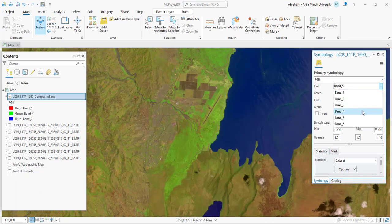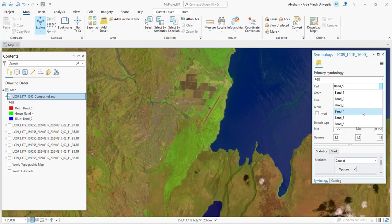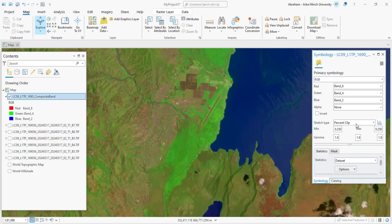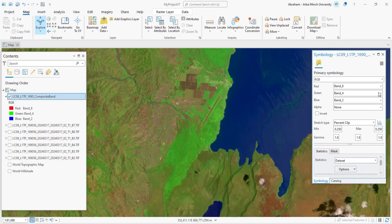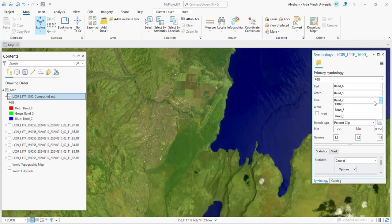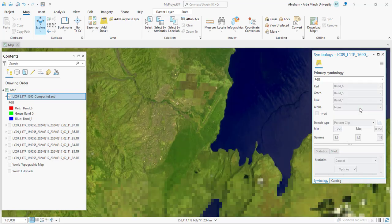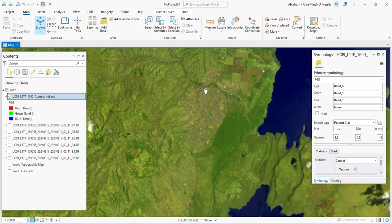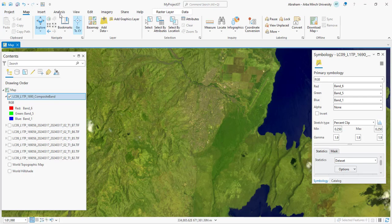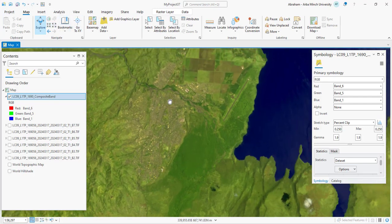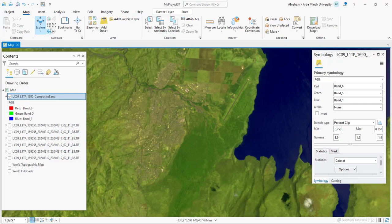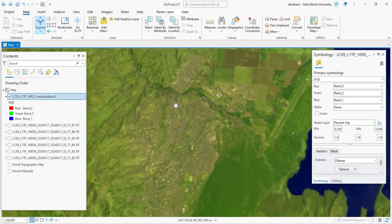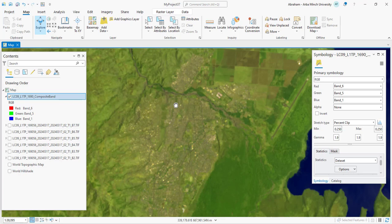Geology Bands 7, 6, 2 band combination uses short-wave infrared 2 Band 7, short-wave infrared 1 Band 6, and blue Band 2. This is employed in geological mapping and mineral exploration. In geological mapping, different rock formations and minerals are represented in shades of pink, purple, and yellow. Water bodies appear dark blue or black, while bare soil is shown in varying shades of brown, yellow, and orange. Vegetation is depicted in dark green.